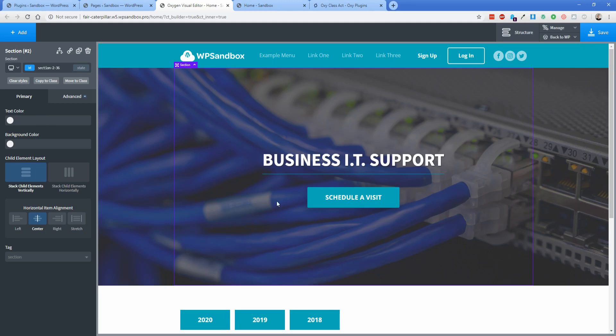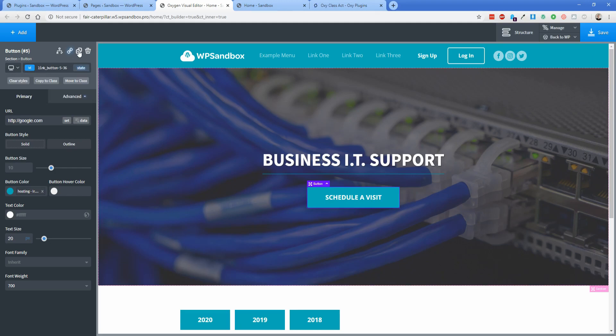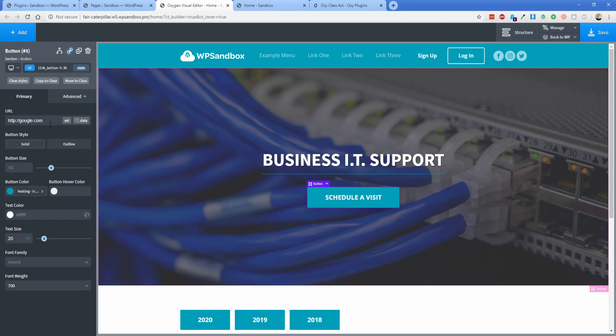So I have an example set up here of this button, and you'll notice this button does not have a class assigned to it. So if I wanted to reuse this, I could just duplicate the button, but then the changes that I make from one button to the other are not going to be replicated around my site. Currently in Oxygen, what you would have to do is basically delete all of this styling, add a class, and then redo it.